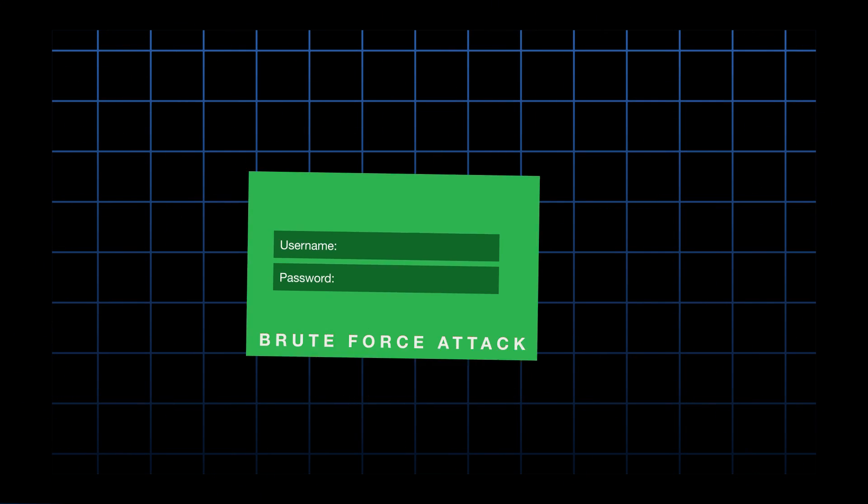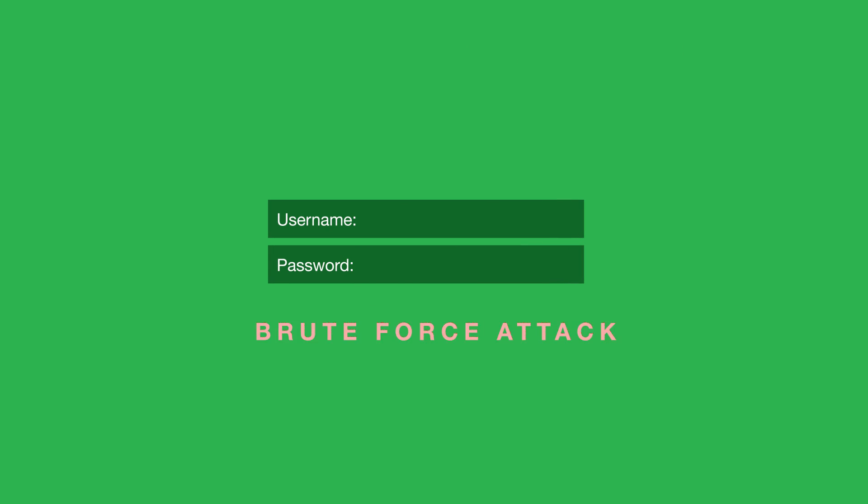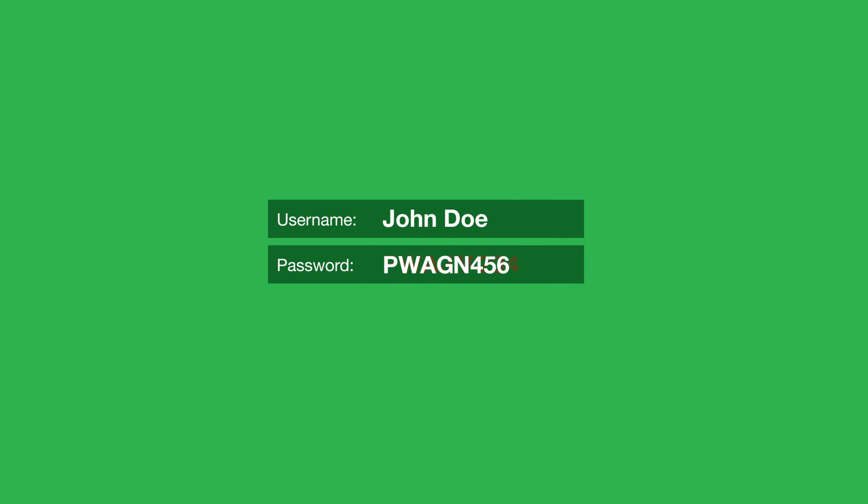In a brute force attack, they try hundreds of thousands of character and word combinations until they find your password.